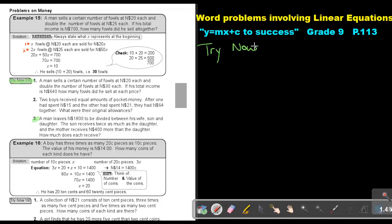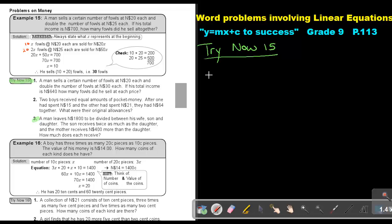Okay, let's start. A man leaves $1,800 to be divided between his wife, son, and daughter. The son receives twice as much as the daughter, and the mother receives $400 more than the daughter. How much does each receive? So always first read it once, just to see what it's all about. Now if you must start classifying it, there is a wife, there is a son, and there is a daughter.